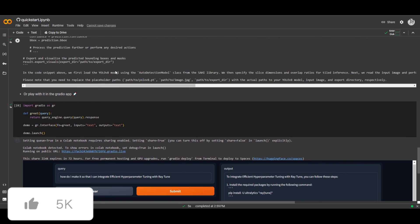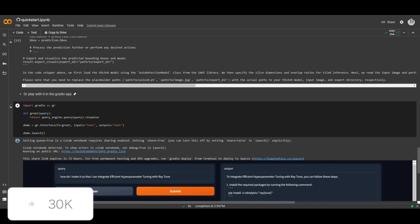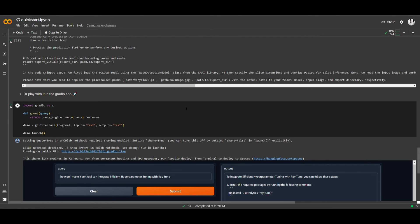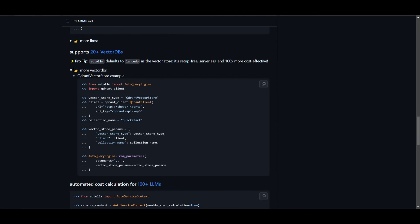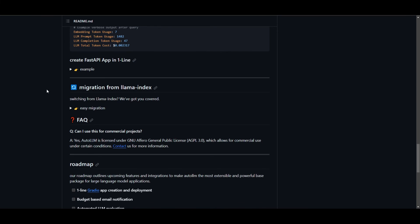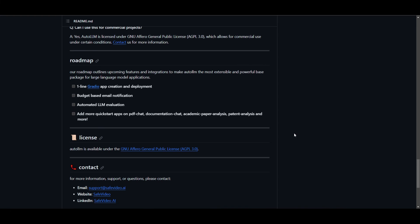You can set it so that it's not just for retrieval answer-based responses — you can have it generate other things and configure it with all the different prompts in their repo. You can even have migration from LlamaIndex and utilize different models from Hugging Face. Since this is an open-source platform, it allows you to build on top. They also have a roadmap which includes one-line Gradio app creation and deployment, budget-based email notifications, automated LLM evaluation, and more quick start apps for PDF chat, documentation chat, academic paper analysis, and patient analysis.